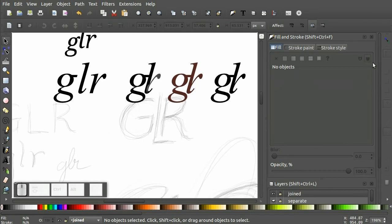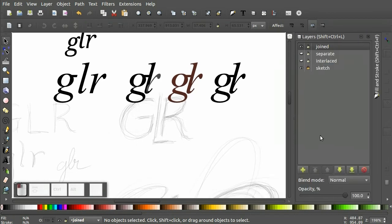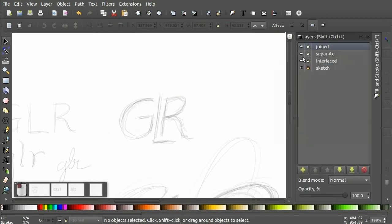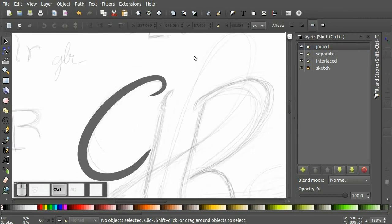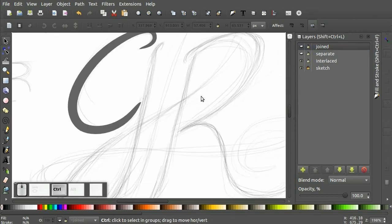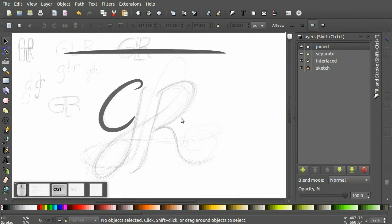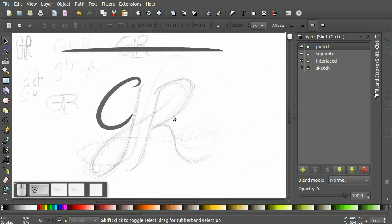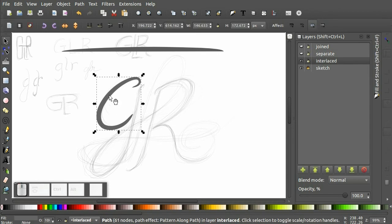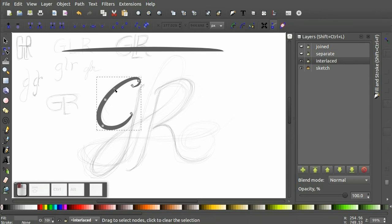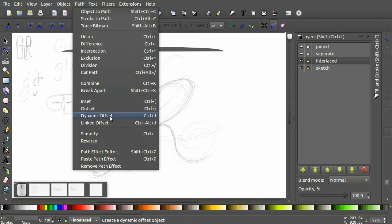The final example is the interlaced. And this is where the power of the Bezier pencil really comes to light. What I've done already here is I have a basic Bezier path. But I have applied a path effect using the path effect editor.